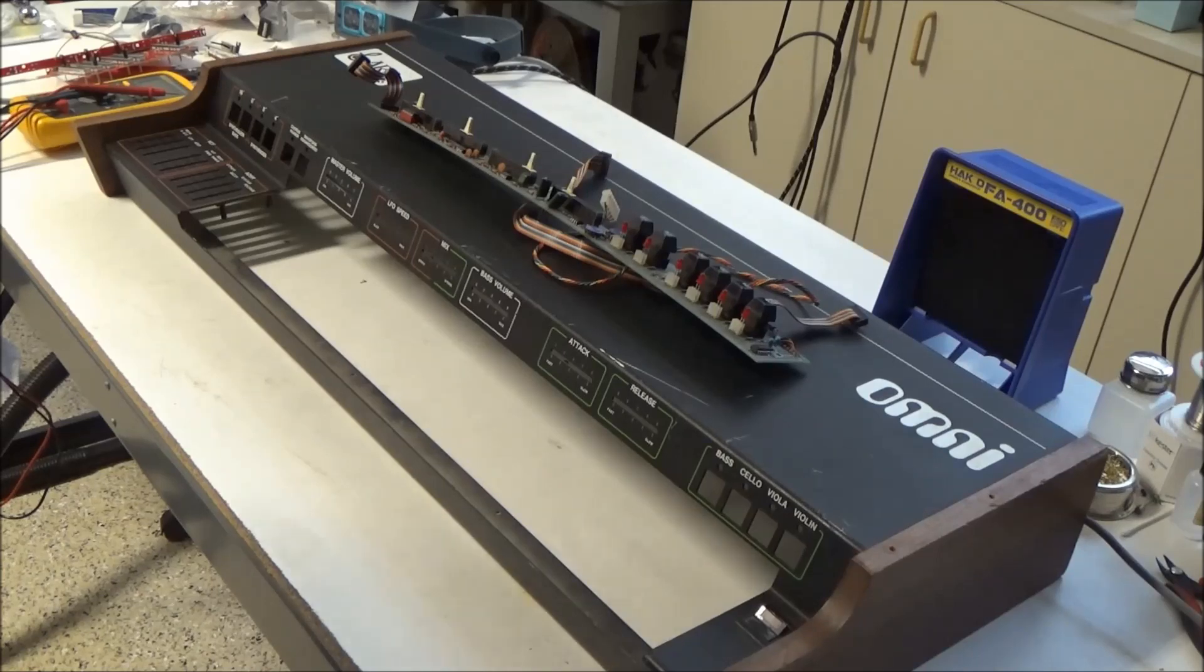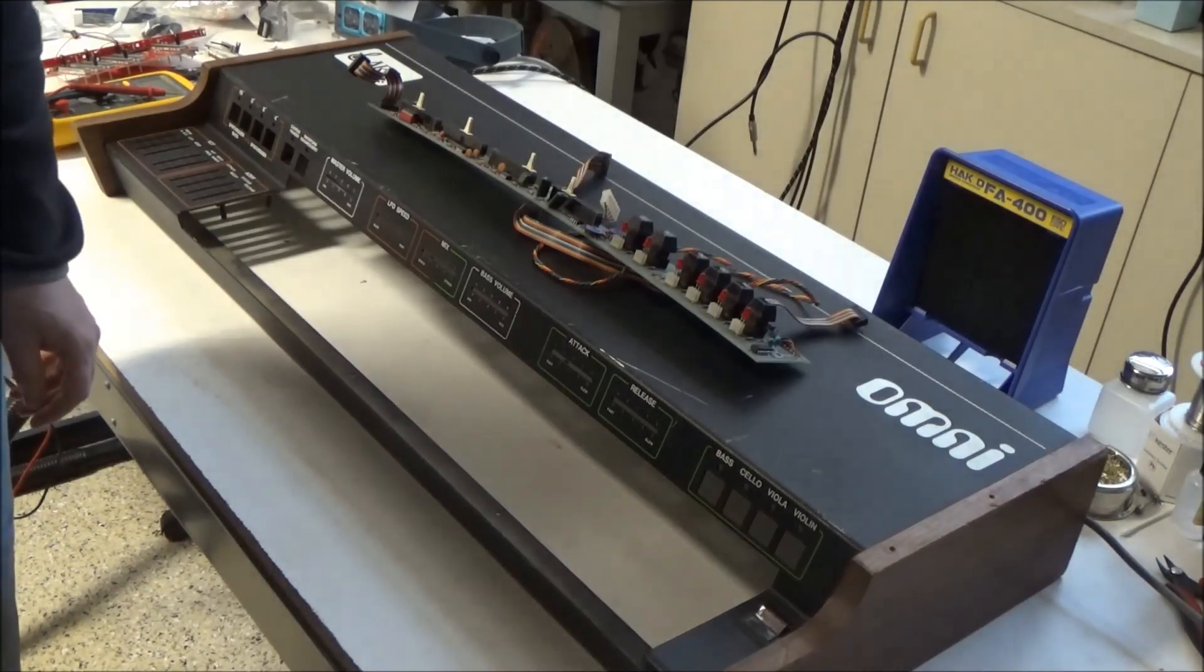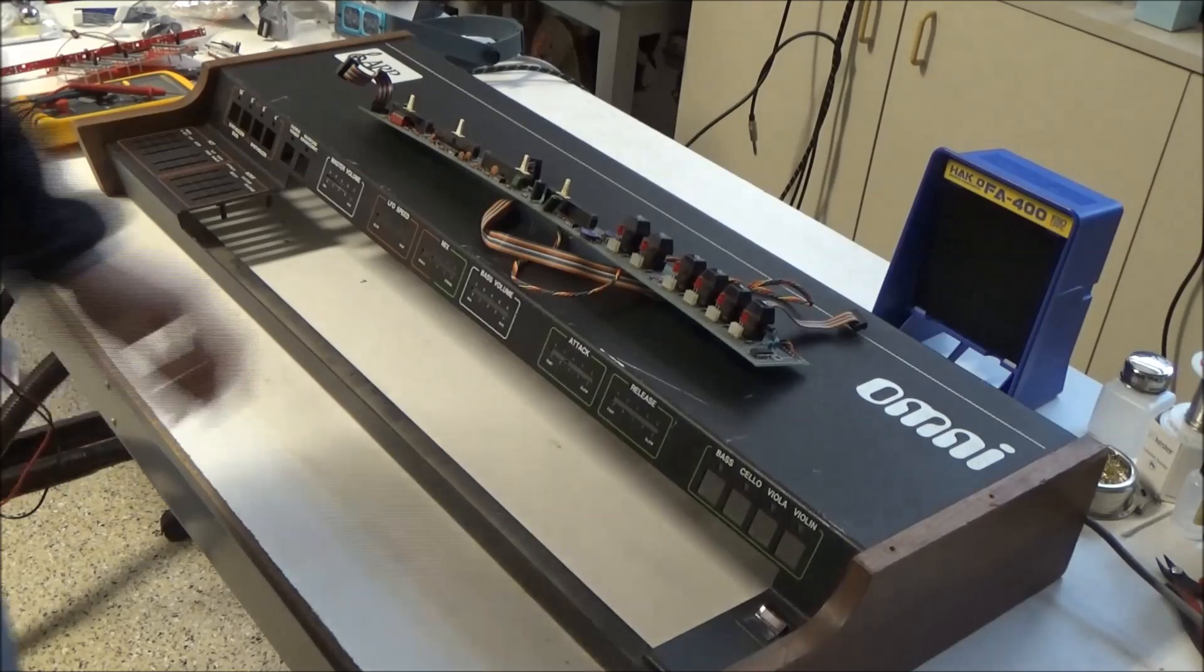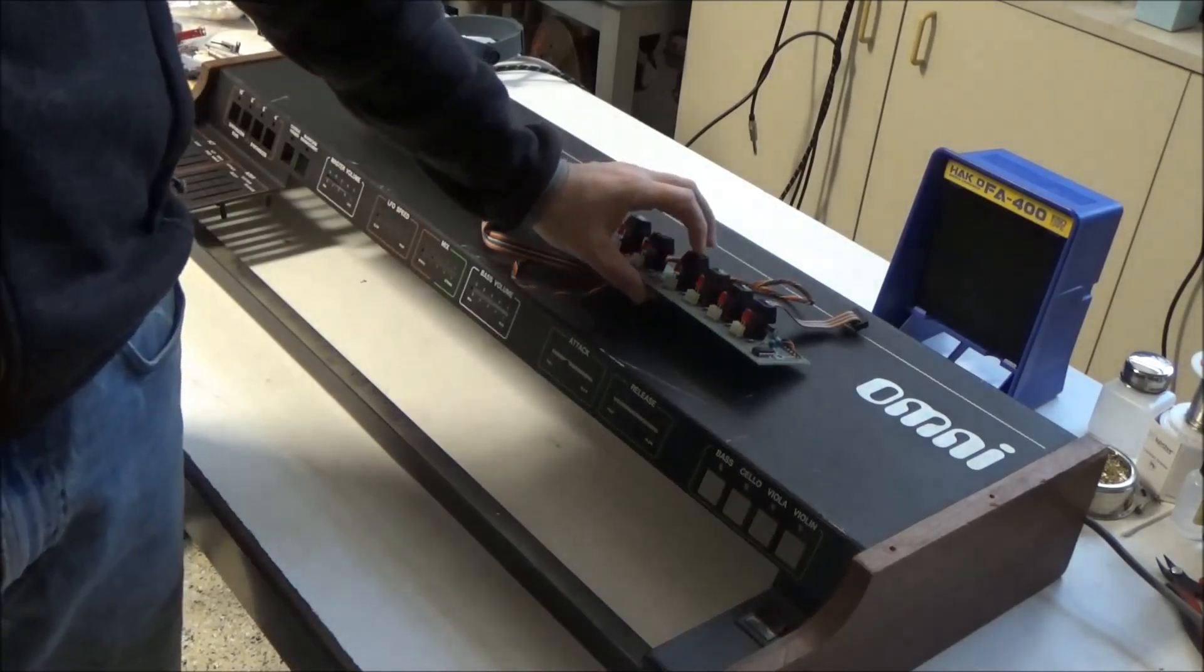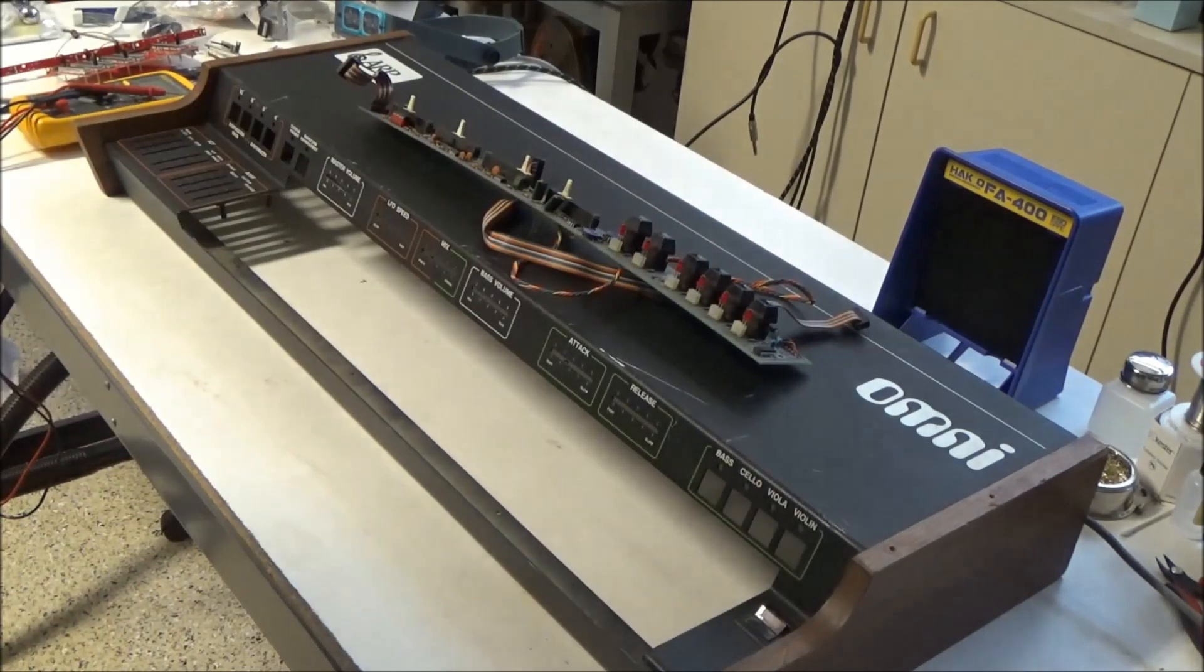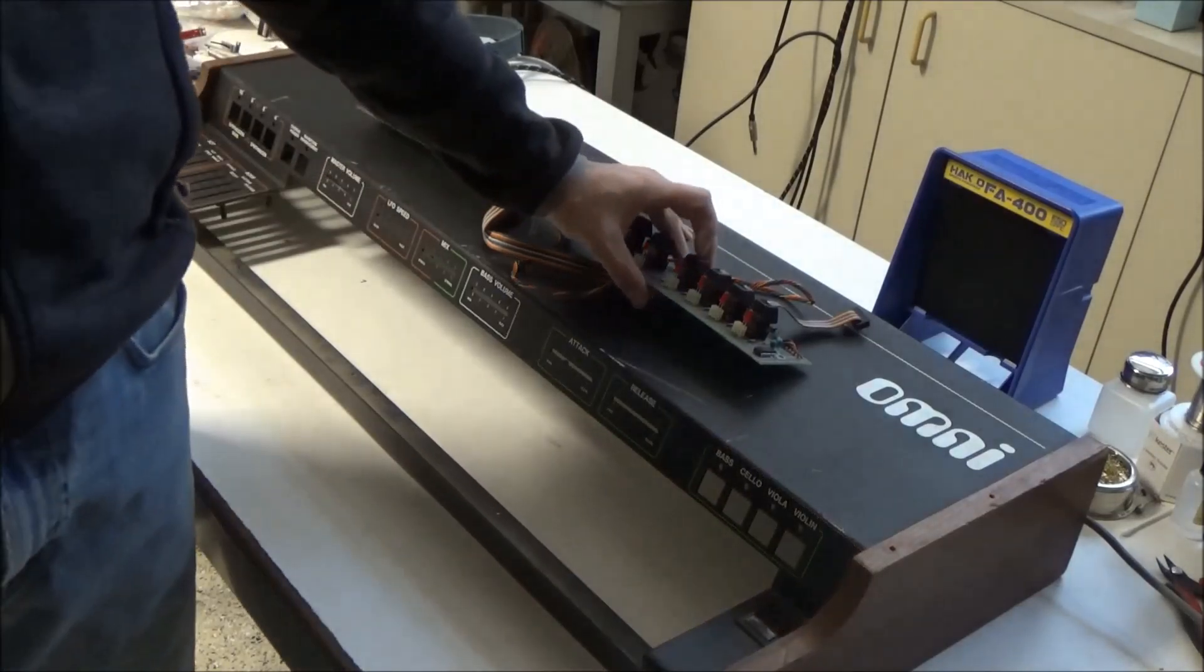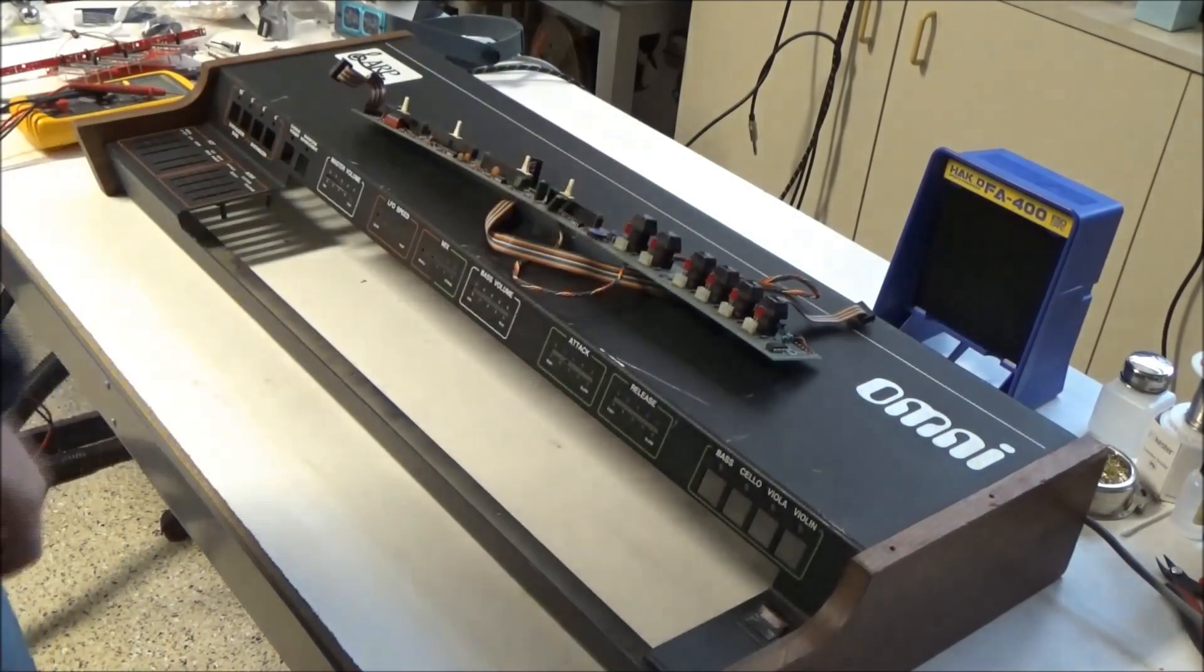This particular part is specific to just the ARP Omni 1. If you've got an Omni 1 you know all about these push button switches. Sometimes they work just fine, other times you need to press the button at just the right angle to get the switch to latch.